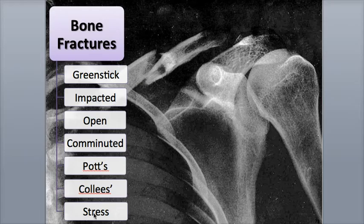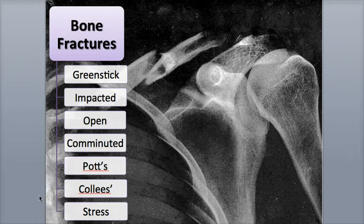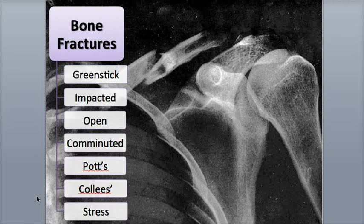Stress fractures are microscopic breaks in bone, often quite painful, which are usually the result of repetitive strenuous activities such as running or jumping, but they can also be caused by osteoporosis and other bone calcification disorders.